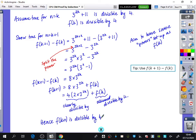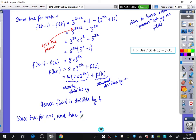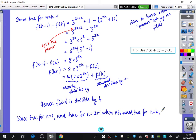This tip of subtracting f of k often makes the algebra a lot easier. It's nothing magic — having that subtraction tends to make the algebra more streamlined, and then at the end you add f of k back on, knowing it's already divisible by 4. So as long as the other chunk is divisible by 4, the whole thing is divisible by 4. Final statement: since it is true for n equals 1 and true for n equals k plus 1 when assumed true for n equals k, it is true for all positive integers n.